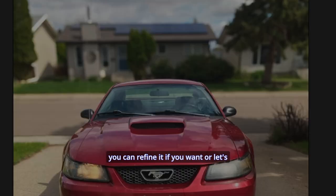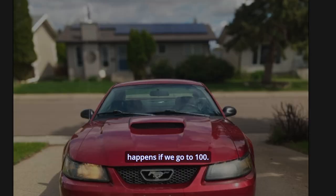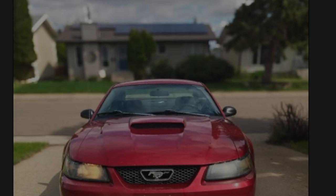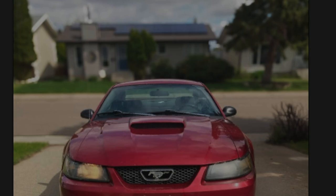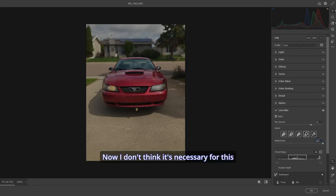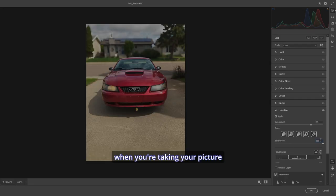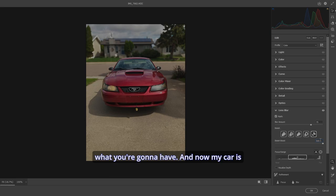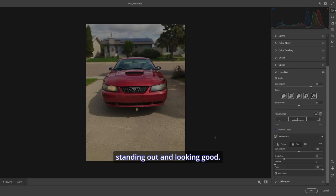Or let's boost the bokeh. Let's see what happens if we go to 100. Let's check out what they look like. Now, I don't think it's necessary for this picture, but you never know when you're taking your picture what you're going to have. And now my car is standing out and looking good.